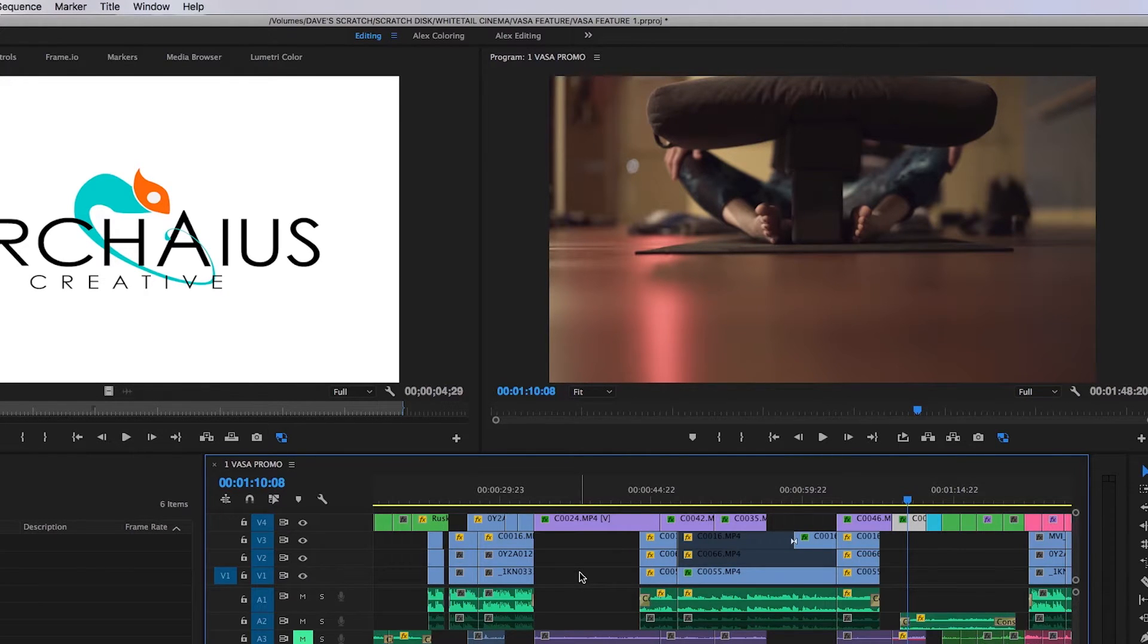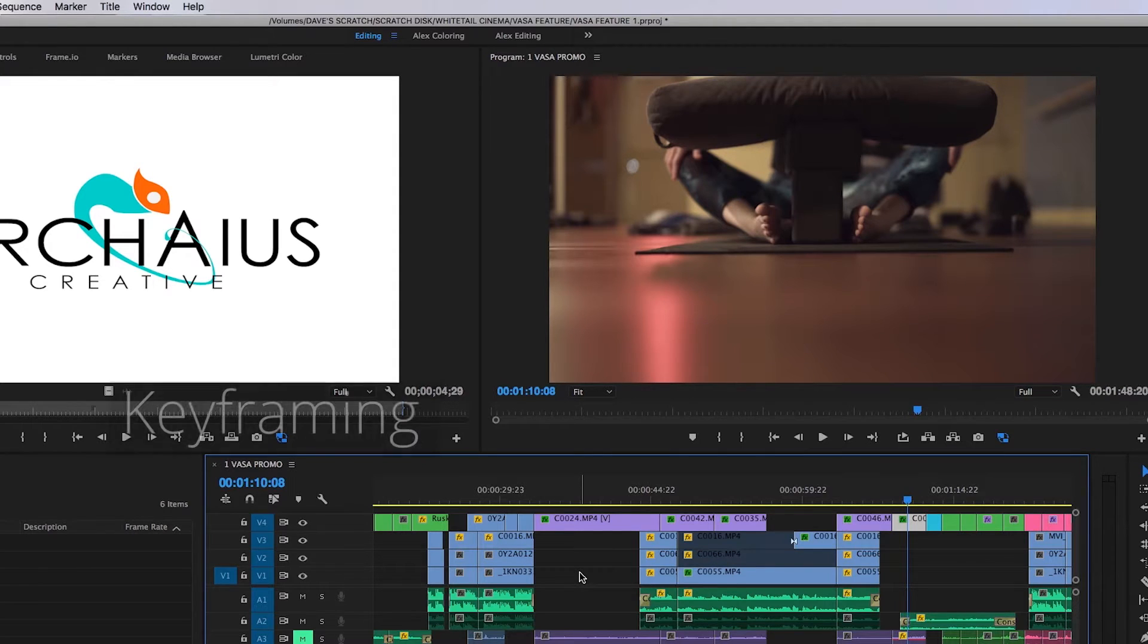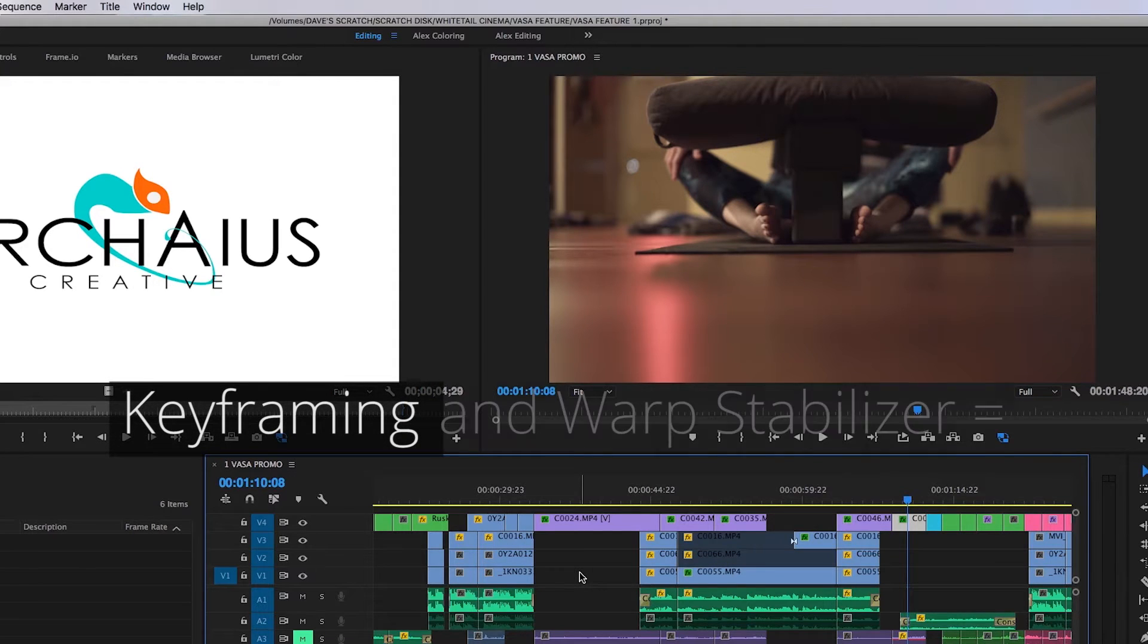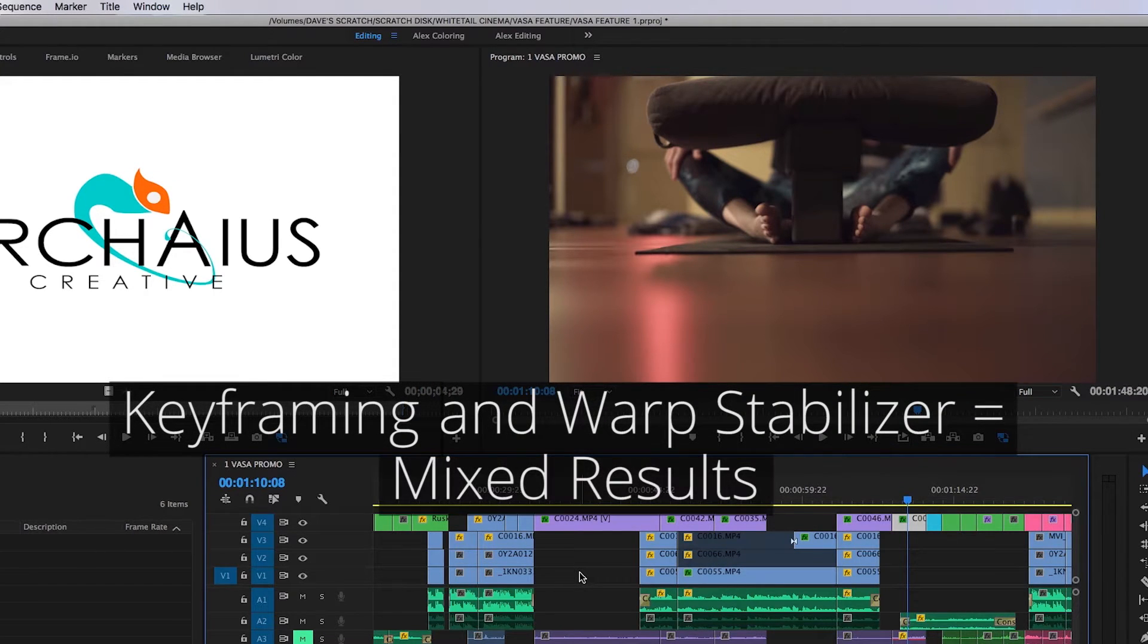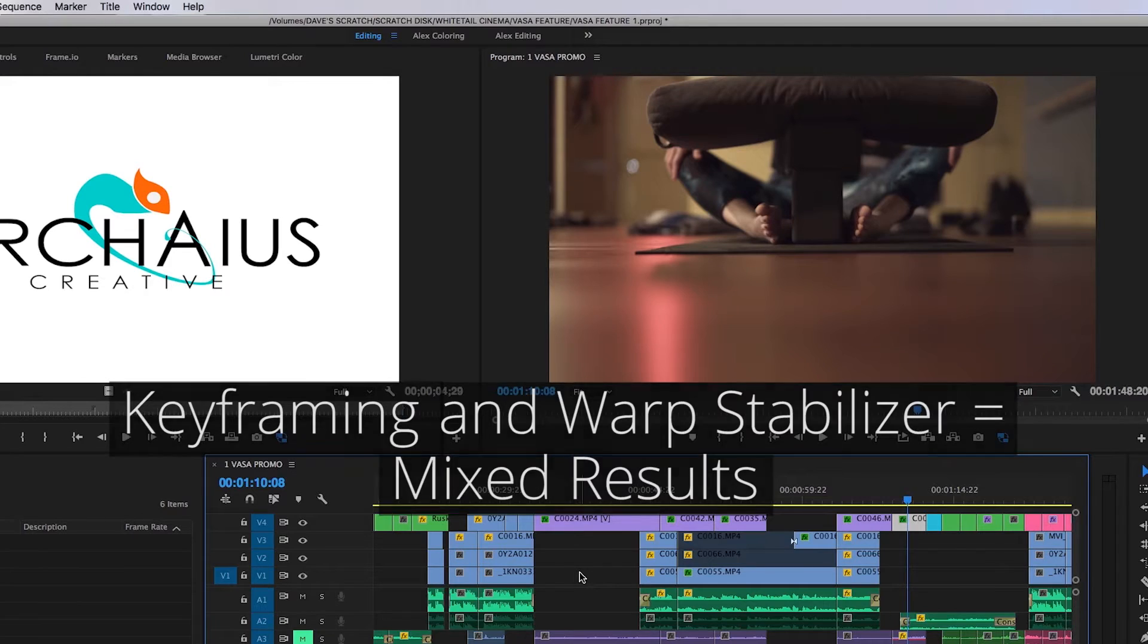Keep in mind that time-specific modifications like keyframing or warp stabilizer will have mixed results when applied to clips of varying lengths.